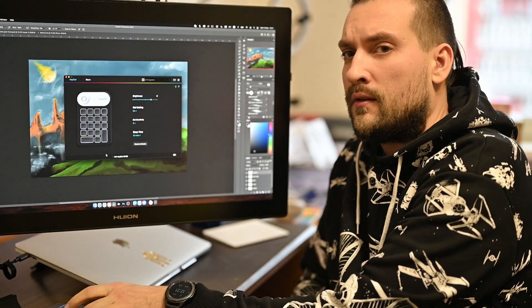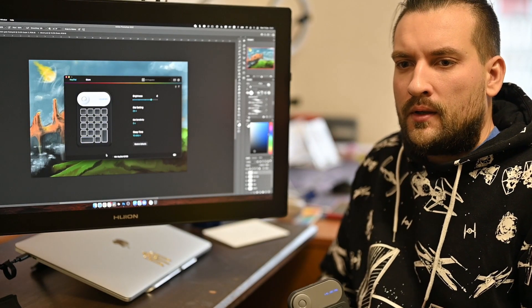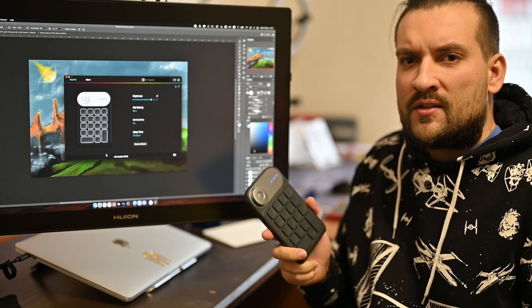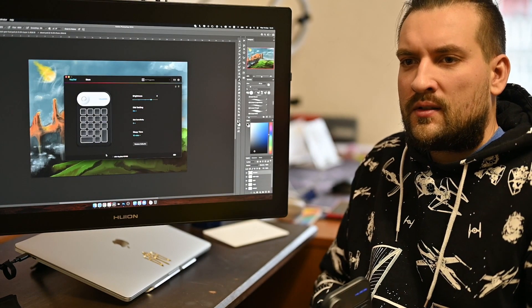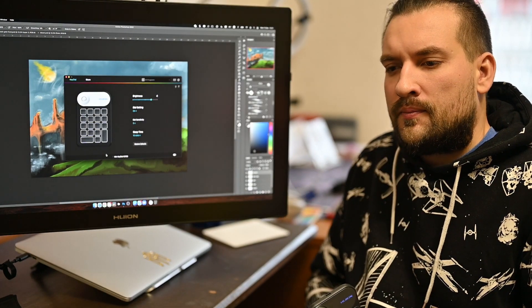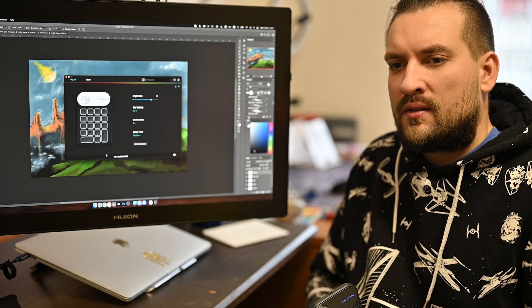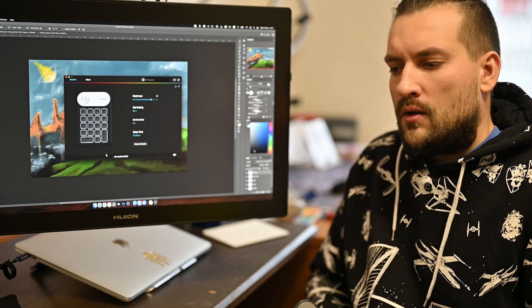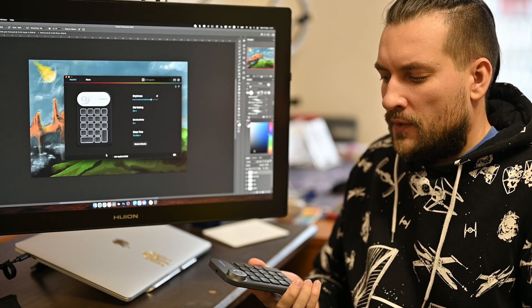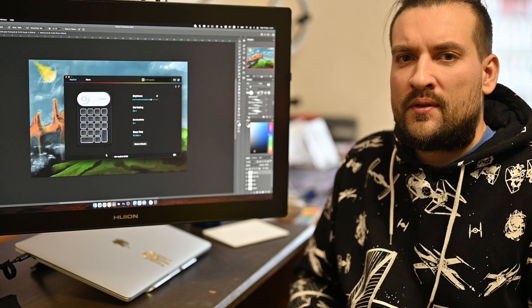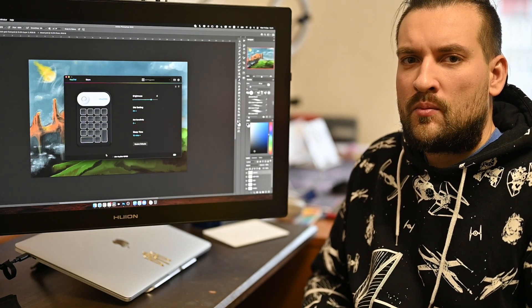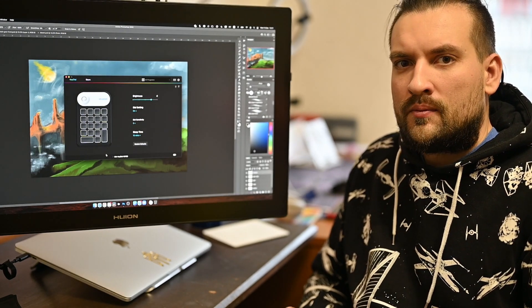My conclusions regarding this Huion key dial. It came as an accessory to this canvas 24 and it is definitely a valuable thing. Would I buy it separately? I'm not sure. I think I would have invested in something more complex and professional.